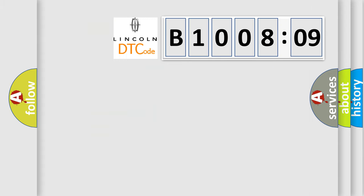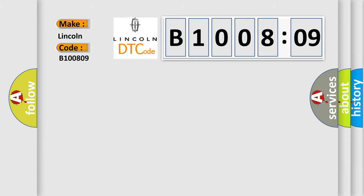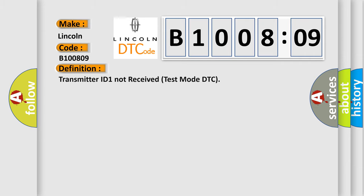So, what does the diagnostic trouble code B100809 interpret specifically for Lincoln car manufacturers? The basic definition is: Transmitter ID 1 not receive test mode DTC.